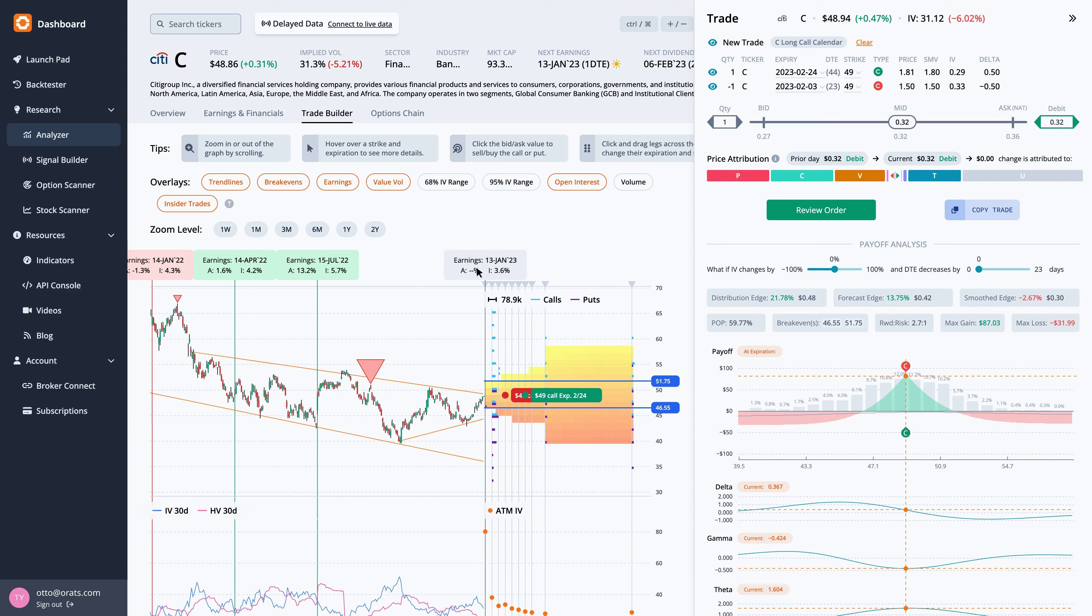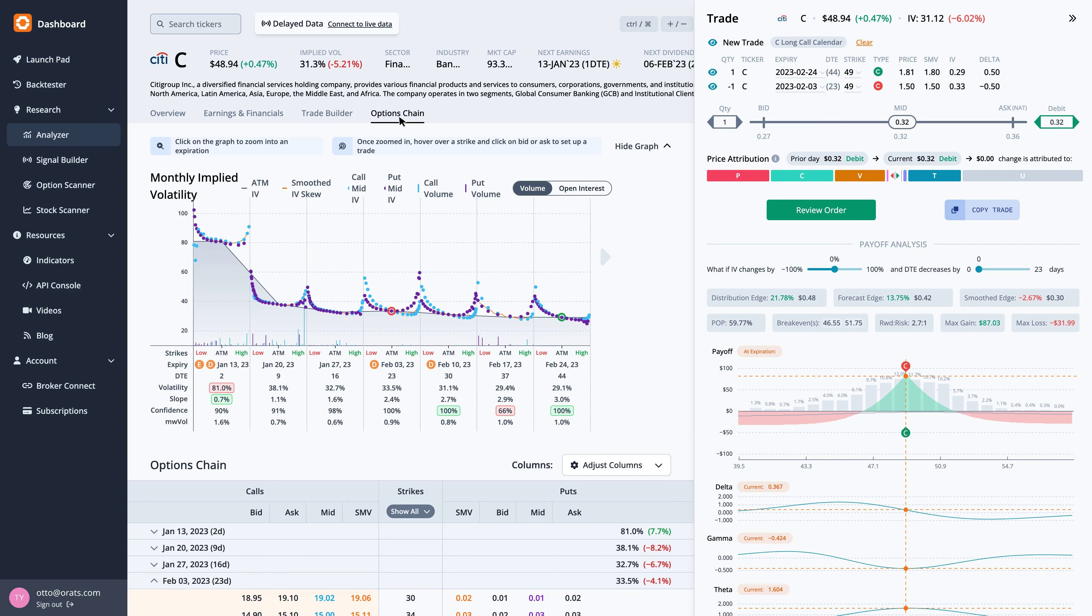We can also see this trade overlaid on the monthly implied volatility graph in the chain tab. The legs for this trade are circled.